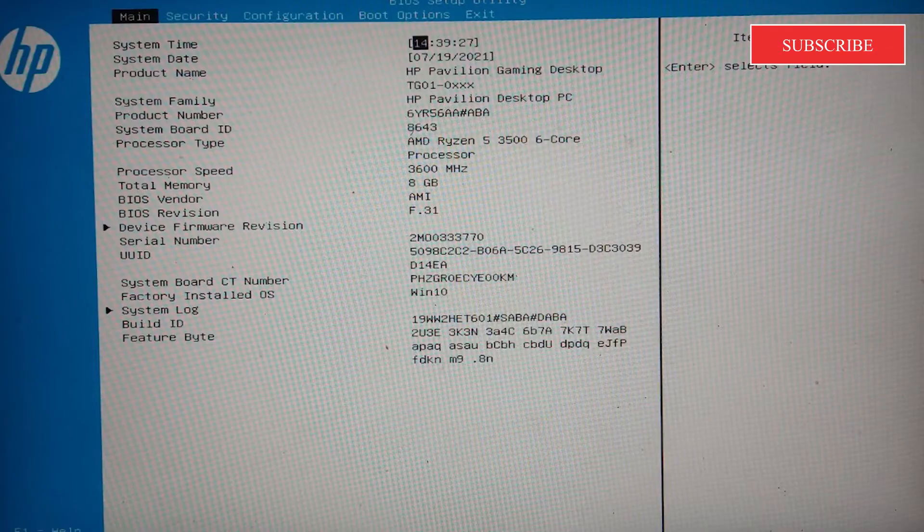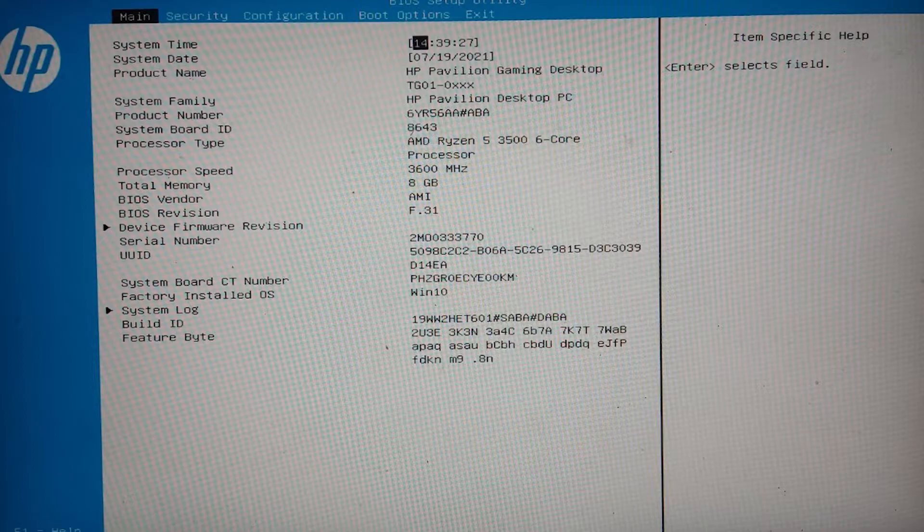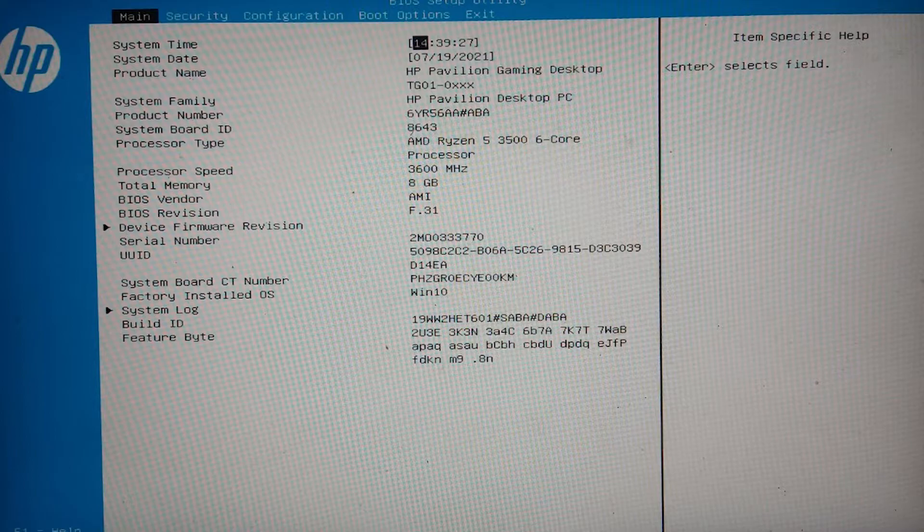Now, the firmware appearance will vary from OEM to OEM, so your screen might look a little different than it does here. And some of the items might be in different locations, but largely they will be similar.